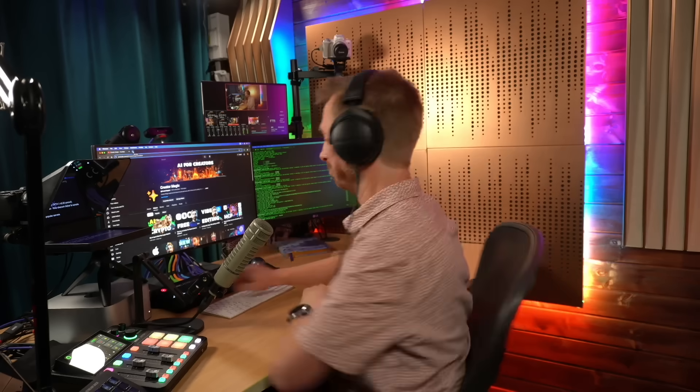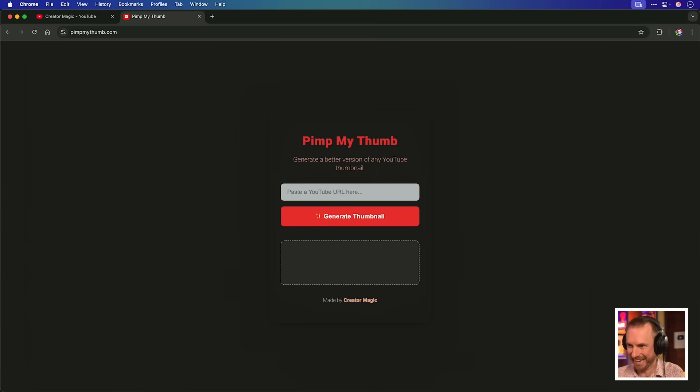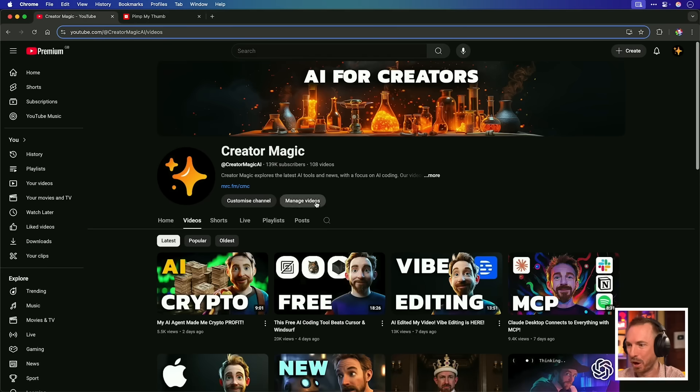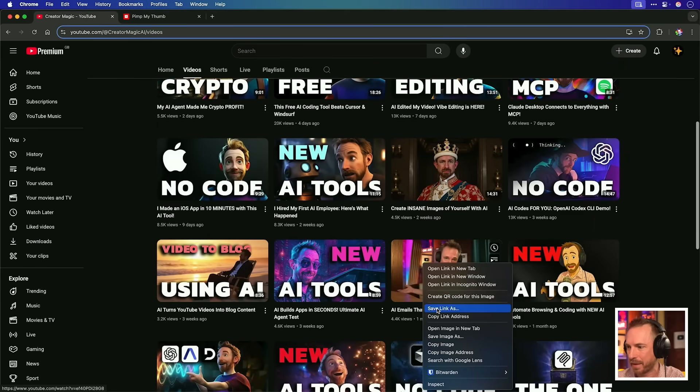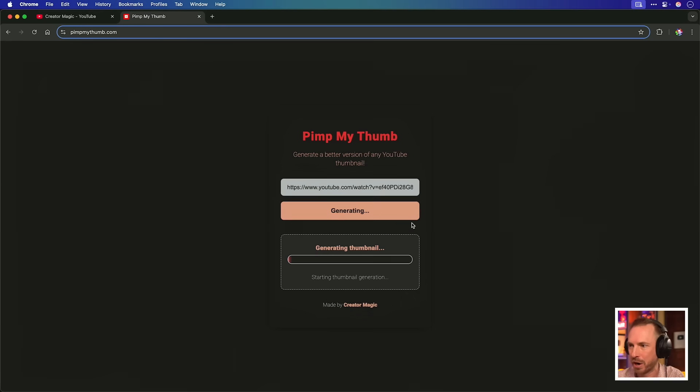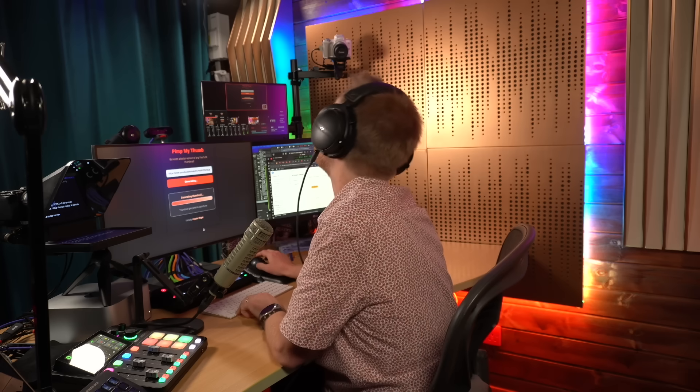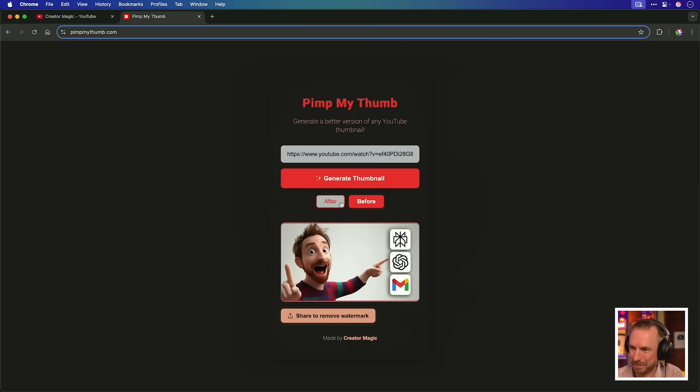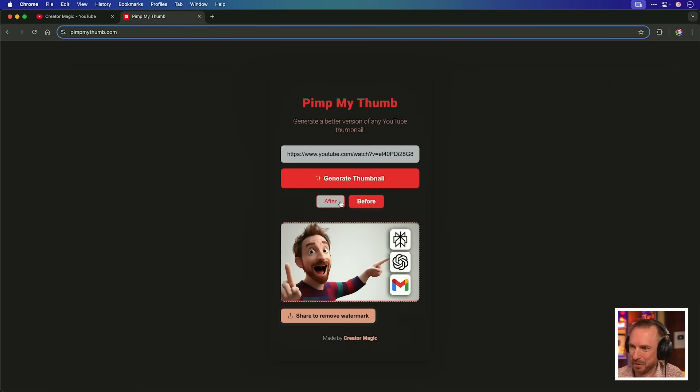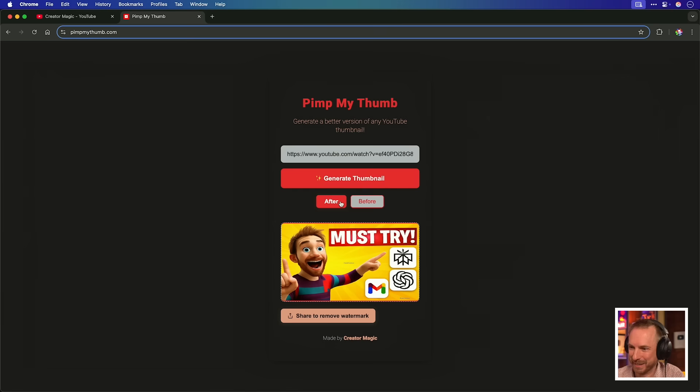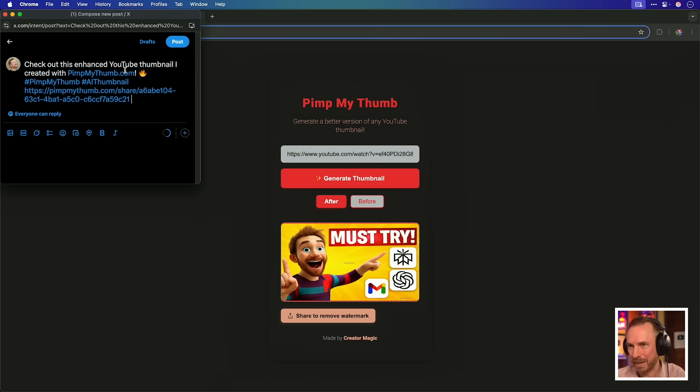And I'm going to hit pimpmythumb.com. Yes, it works. Fantastic. Let's try this on the web and find I really don't like that thumbnail, actually. So let's try and improve it by pasting the URL, generate thumbnail. And there we go. Must try. It's kind of skewed with the images a little bit there. That's before, this is after. Before, after. Not too bad. I can share it to remove the watermark. Takes me to X. This is a brilliant pre-populated post along with a link to the sharing page. This works.